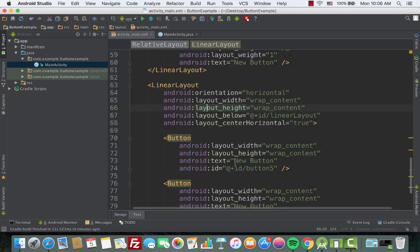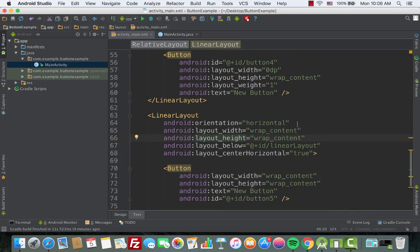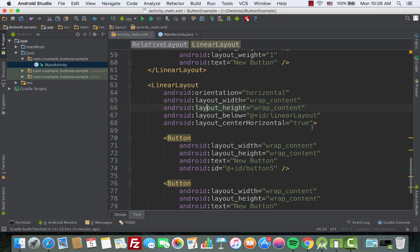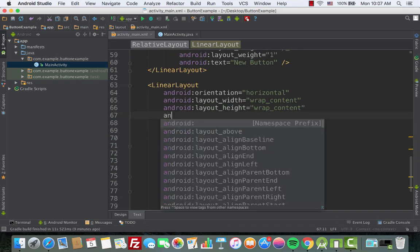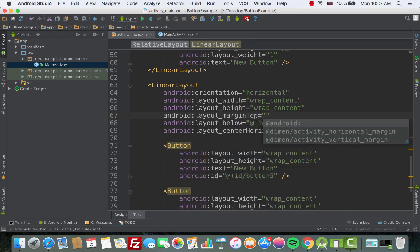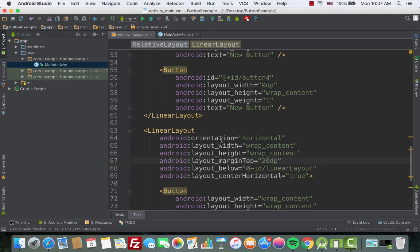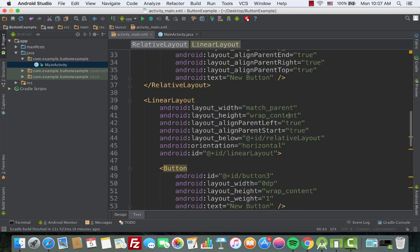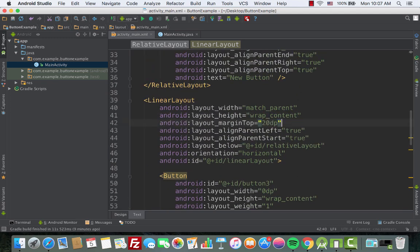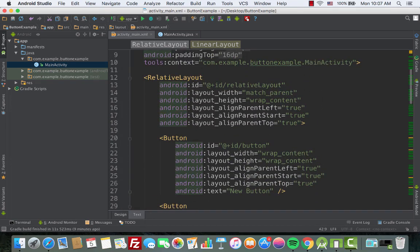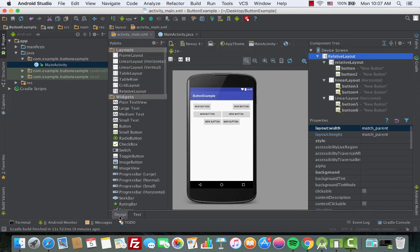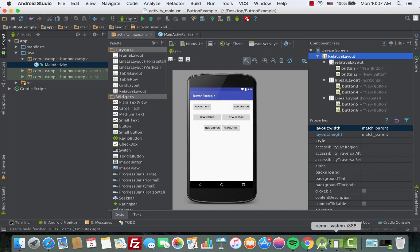Now we give spacing between the sections. We add android:layout_marginTop of 20dp to this last LinearLayout, and copy that margin to the second layout as well. Opening the design section, it looks good.